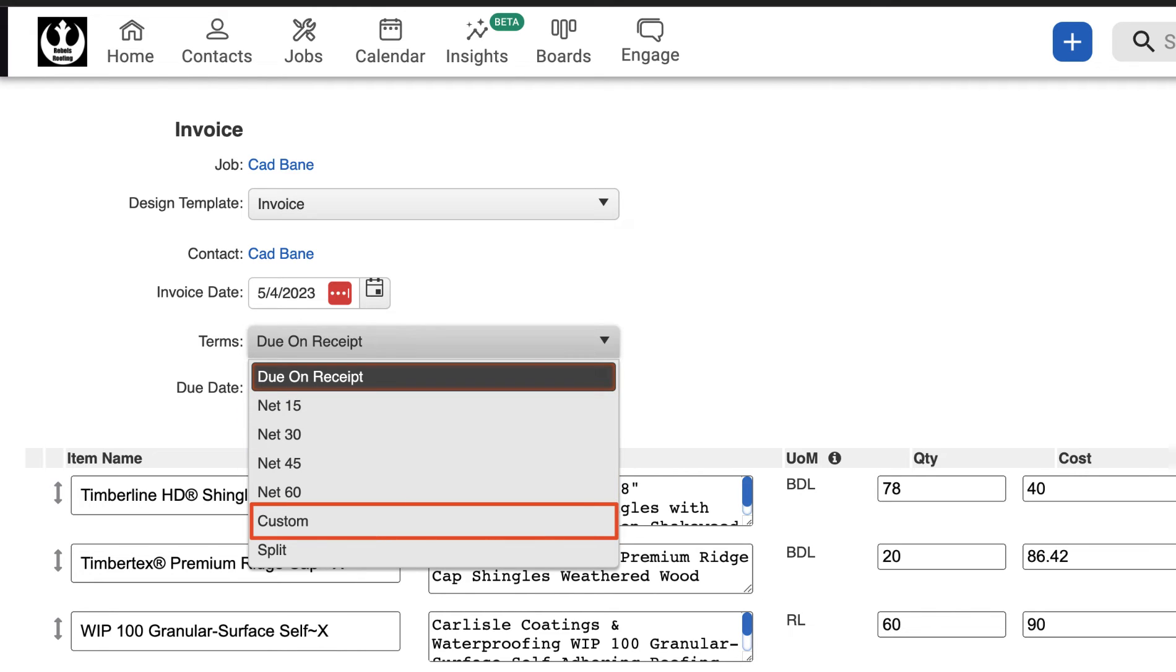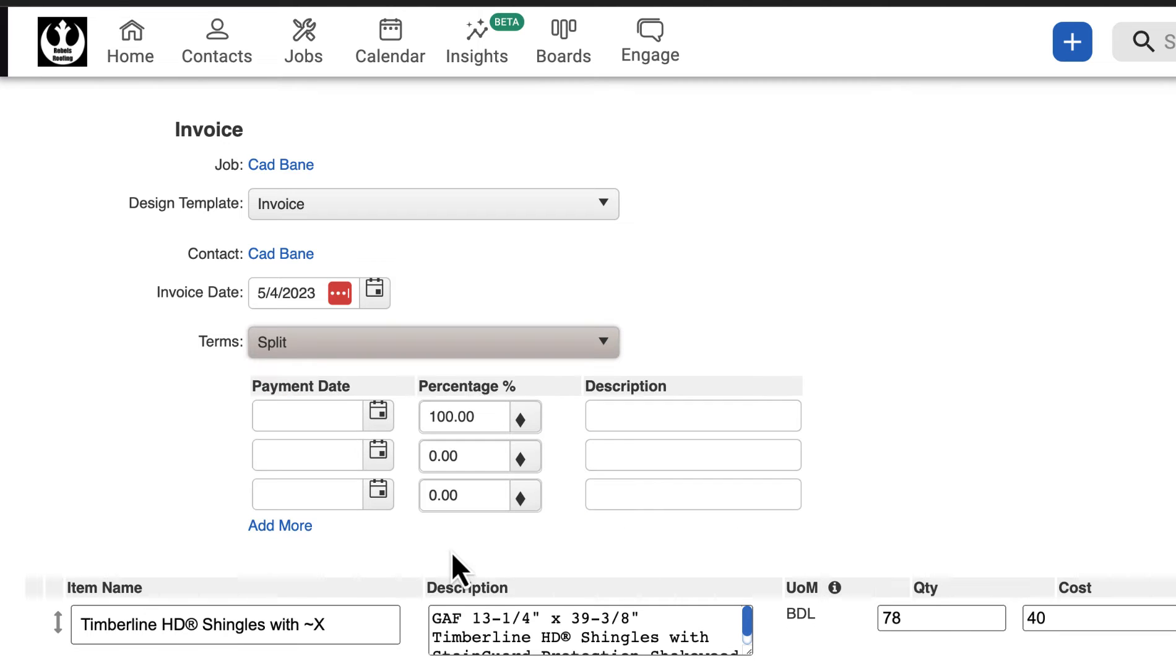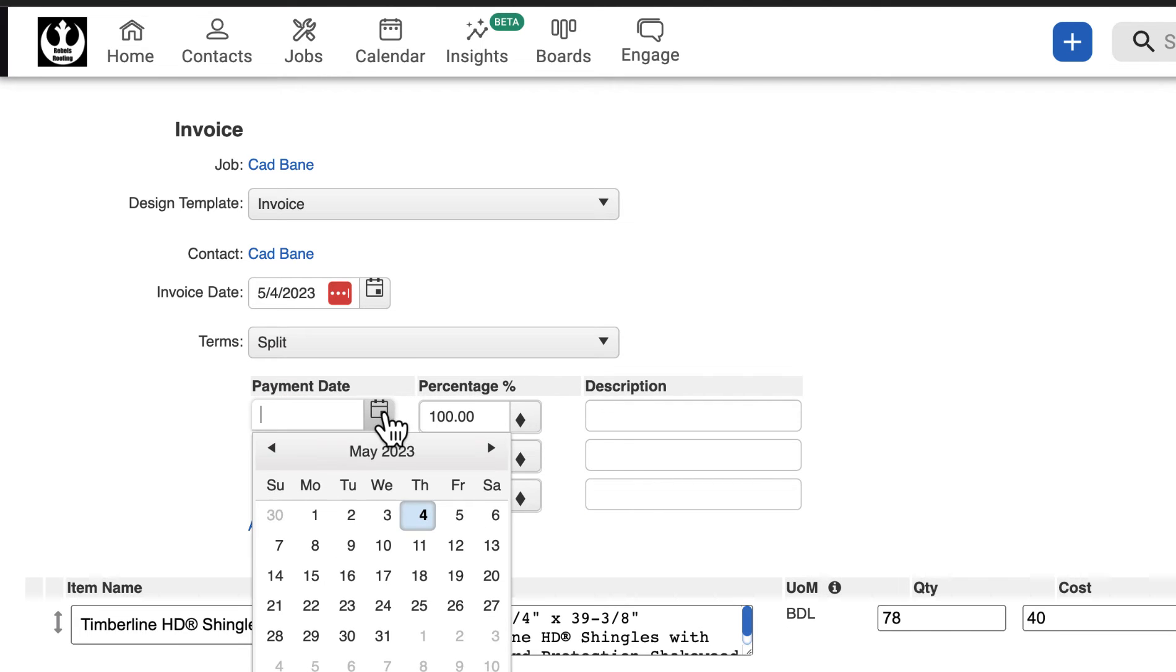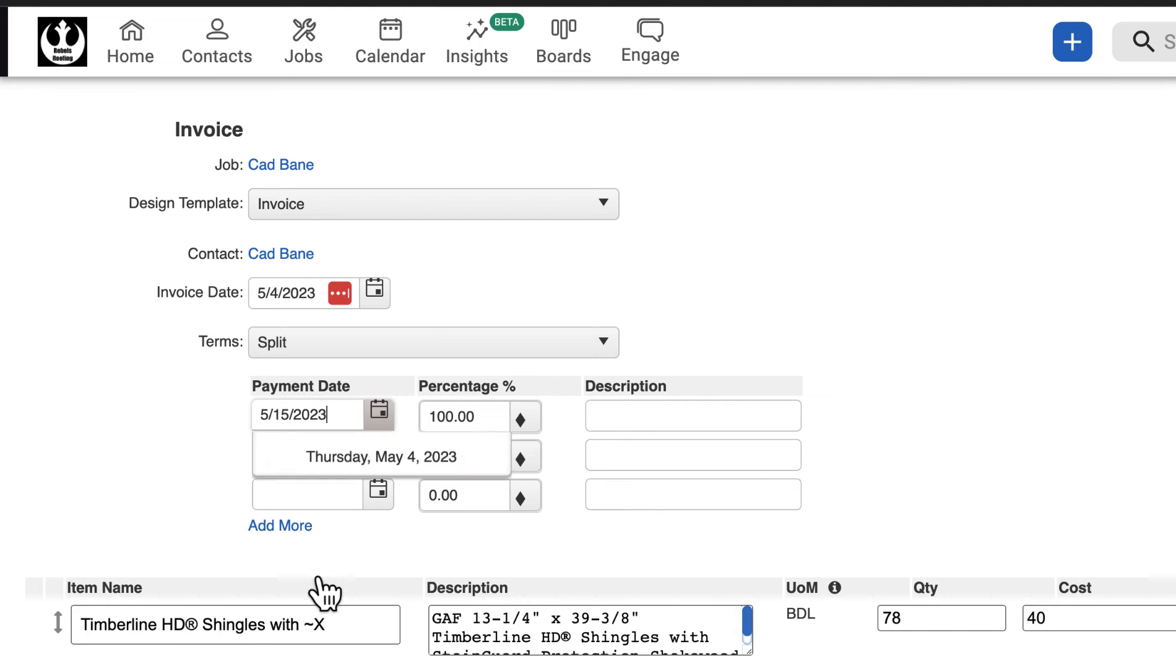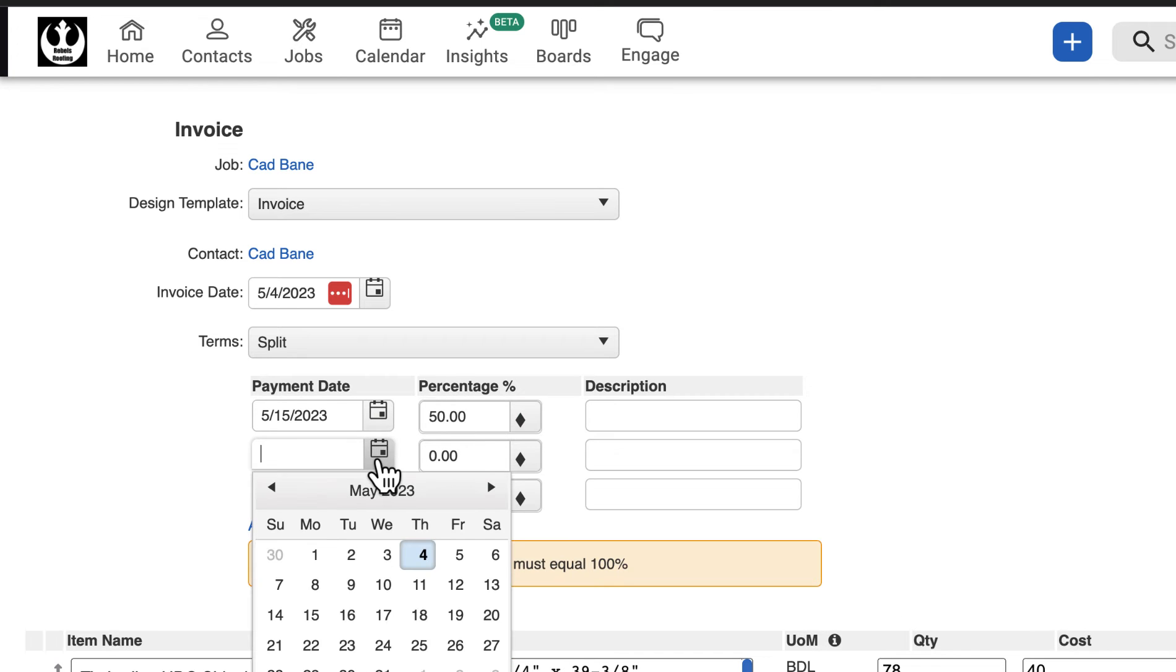Custom allows you to set a due date of your choice, and Split allows the customer to make a series of payments on specified due dates. In this example, we will split the payment with 50% due now and 50% due later.